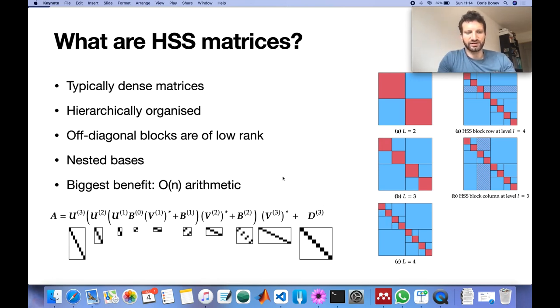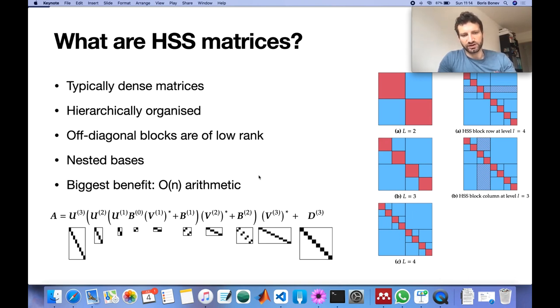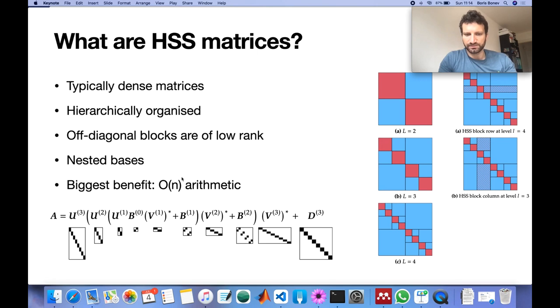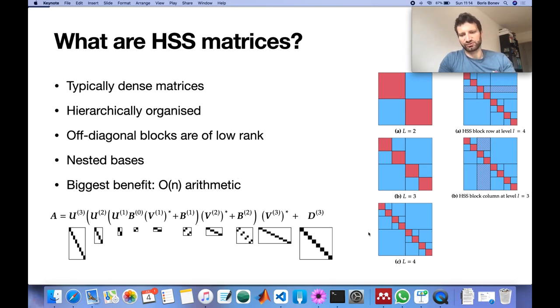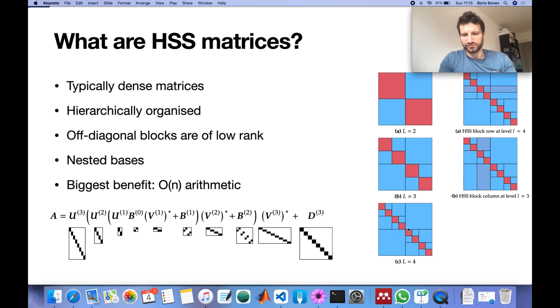So why do we do all this? Well, matrices such as these allow for arithmetic in linear complexity, much like low rank approximations. The difference is that with these matrices I can actually represent a larger class of matrices.